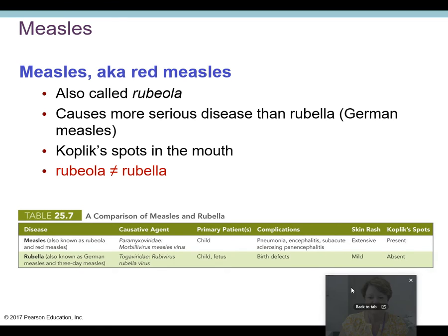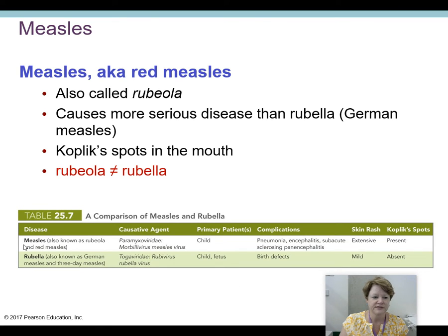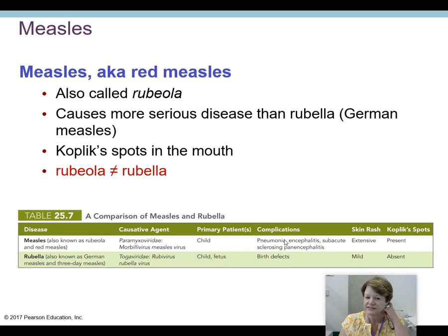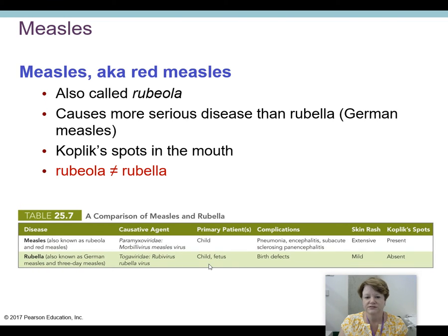Looking at a comparison chart: measles, also known as rubeola and red measles, versus German measles. Both are considered childhood diseases, less common now due to the MMR vaccine. However, the complications differ greatly. Red measles complications in children include pneumonia, encephalitis, and panencephalitis — serious lung and brain swelling. German measles complications are primarily birth defects for an unborn fetus when a pregnant woman is infected, making the risk profiles wildly different.